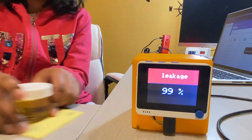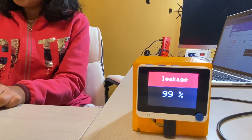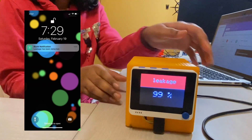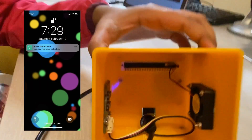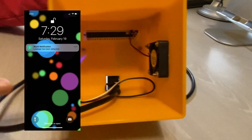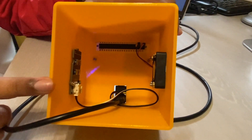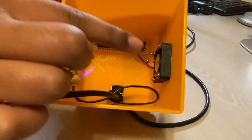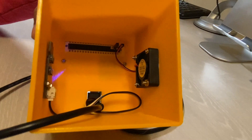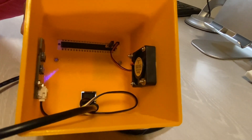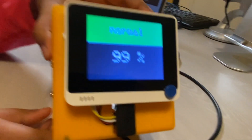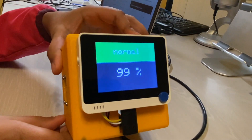Whenever there's a leakage, it will buzz. Now let's look at the interior. We have the multi-channel gas sensor so it can detect when the leakage is happening, the fan so it can circulate the air, and also my microcontroller, which is a Wio Terminal.